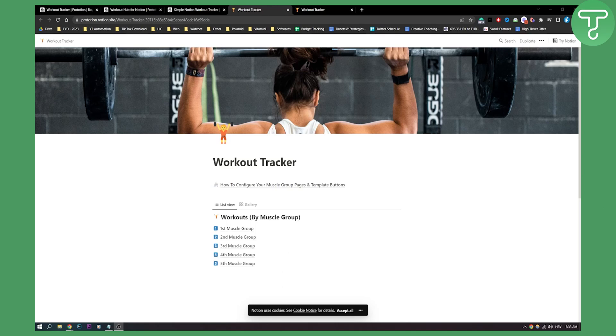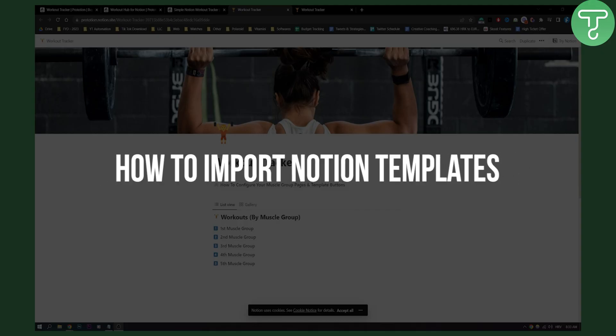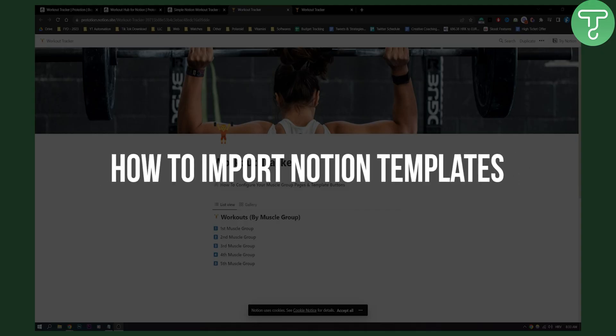Hello everyone, welcome to another Notion tutorial. In this tutorial I will show you how to import Notion templates.